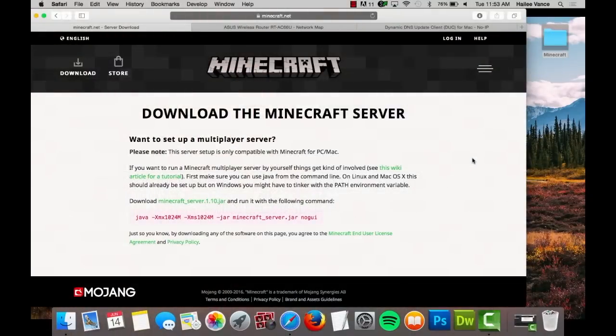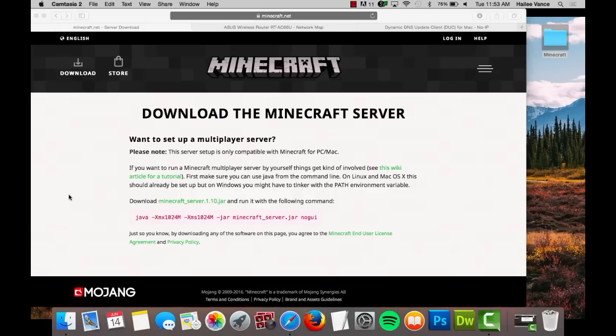First, you will need to download the Minecraft server software package. You could do so by visiting minecraft.net/en/download/server. Click minecraft_server.1.10.jar to begin downloading.